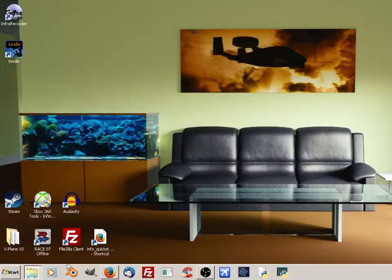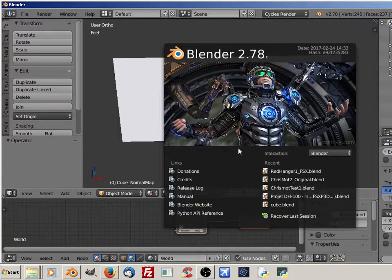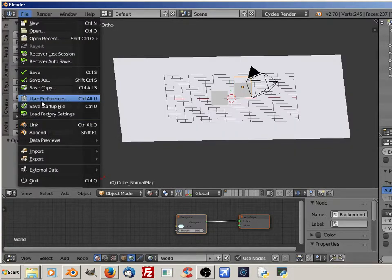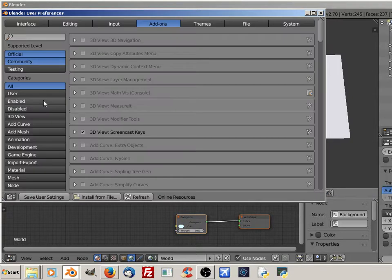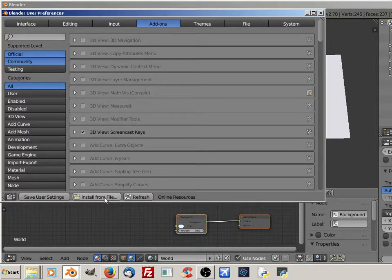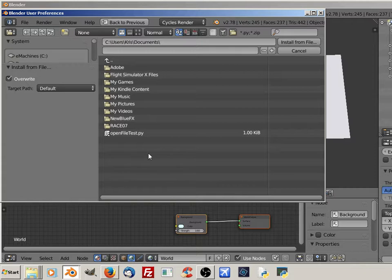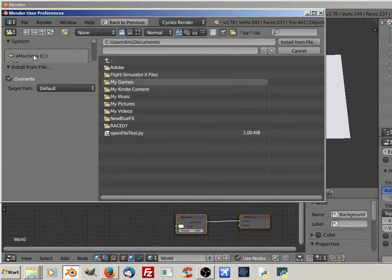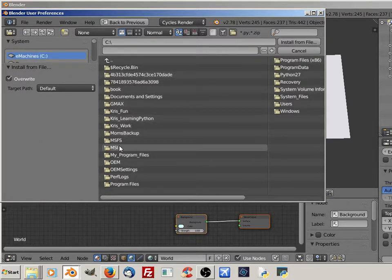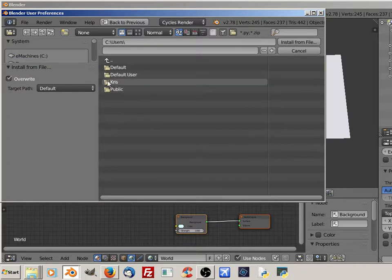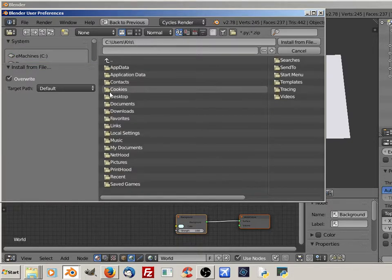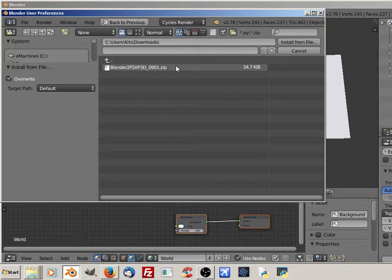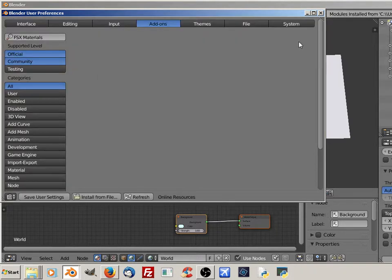I will close it and open it one more time. Open File and User Preferences again. Go down to Install from File. Navigate to where you have your zip folder for the toolset. It's under My Downloads. Go to Users, Chris, and Downloads. Click on the zip file for the toolset and Install from File.